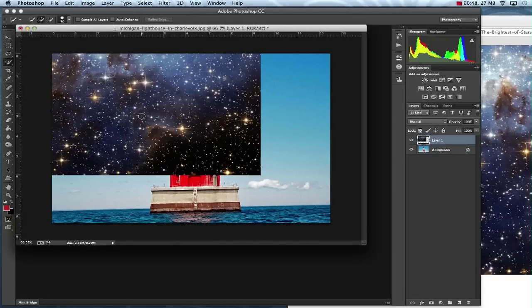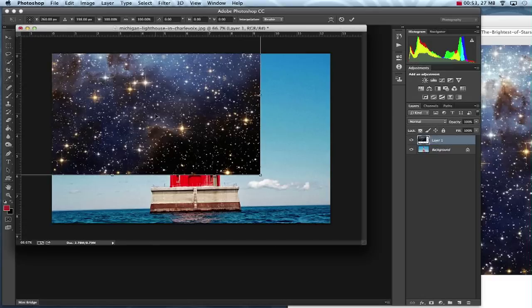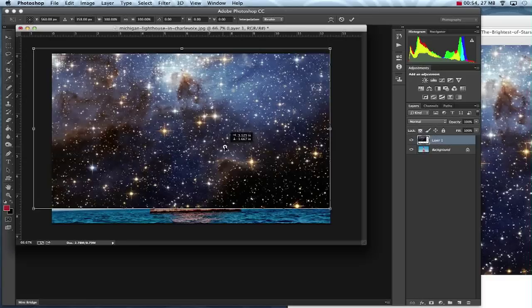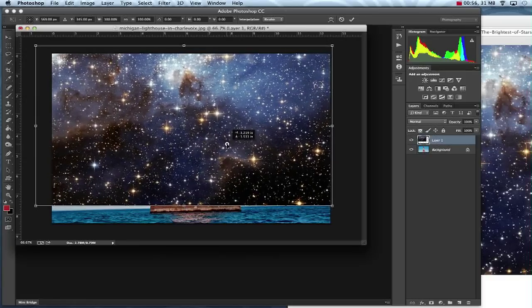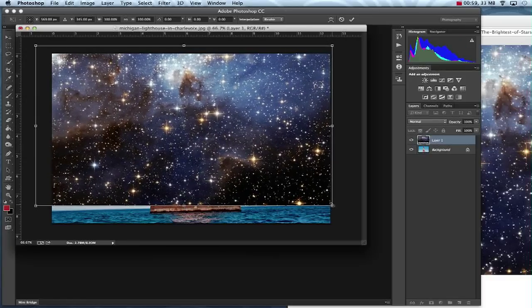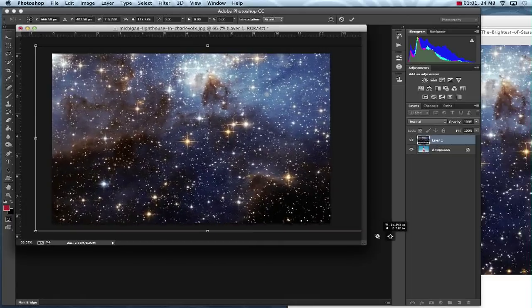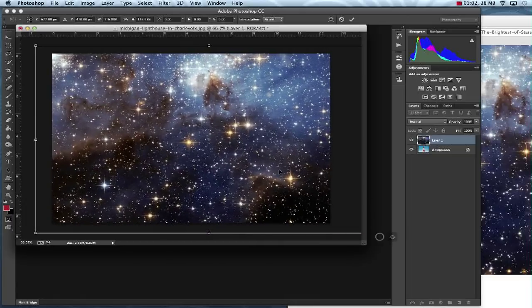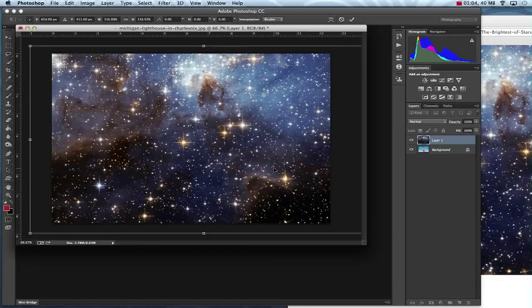Now to change the size of it, I'm going to do Command T. This is going to give me brackets around it. So I'm going to drag it down a little bit so it's covering a lot of it, and I'm going to hold down Shift and pull this down more to keep it proportional. Once I've got it situated where I like it, I'm going to hit the check mark.